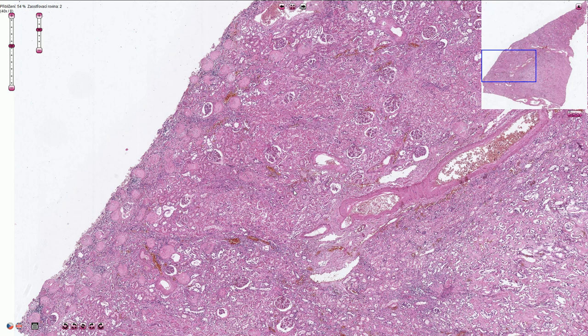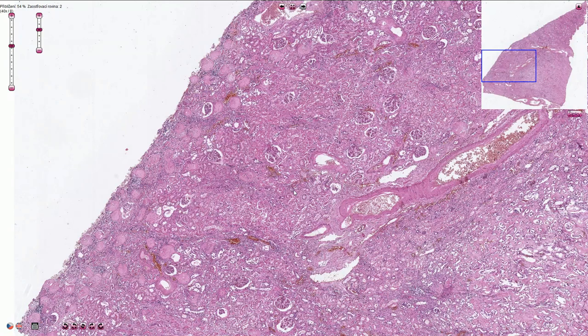Hypertension can damage the small arteries, resulting in thickening and hyalinization of the blood vessel wall. This hyalinization causes partial or complete obliteration of the lumen of the arteries and arterioles, which can lead to ischemic damage with tubular atrophy, interstitial fibrosis, periglomerular fibrosis, and glomerulosclerosis.